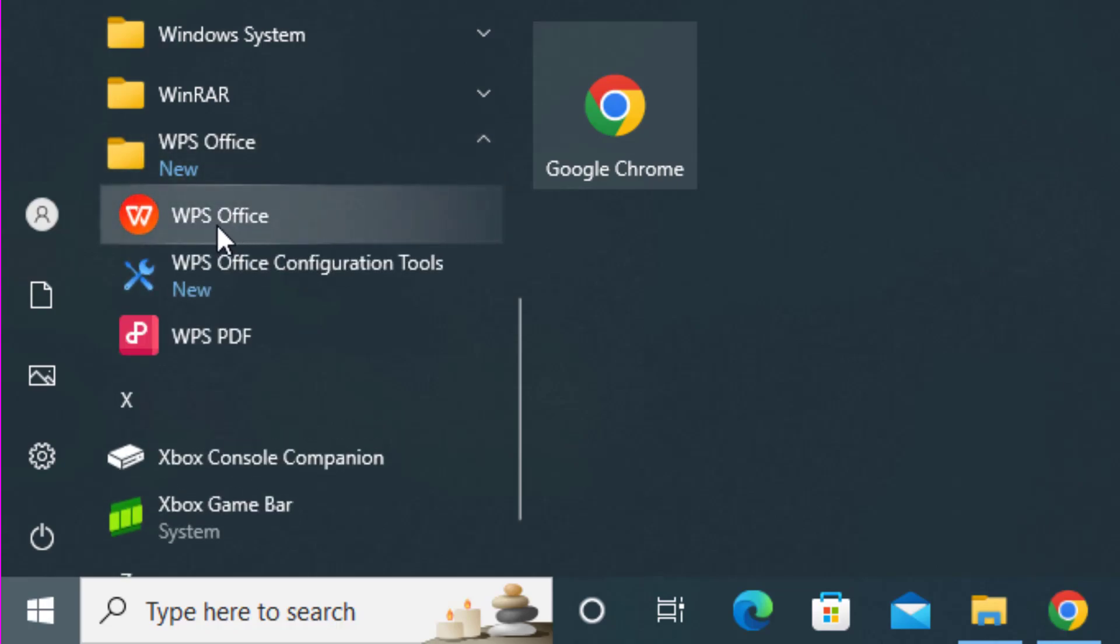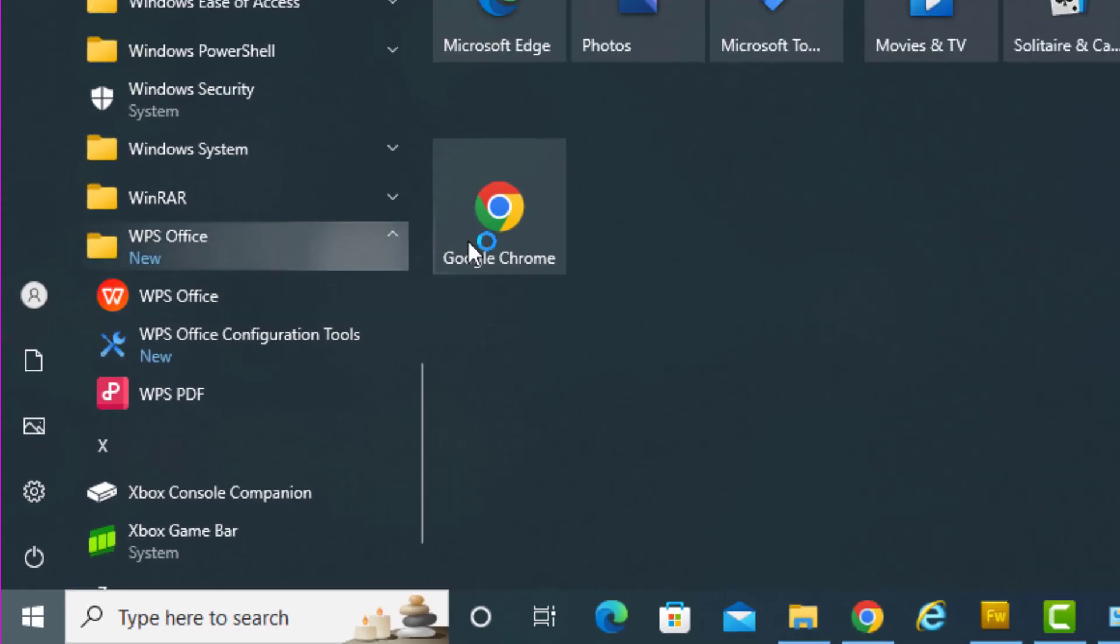So you have WPS Office. This office covers both spreadsheets, Word, and others. If you open it, you have Word documents, PowerPoint, Excel, and PDF, all of them.